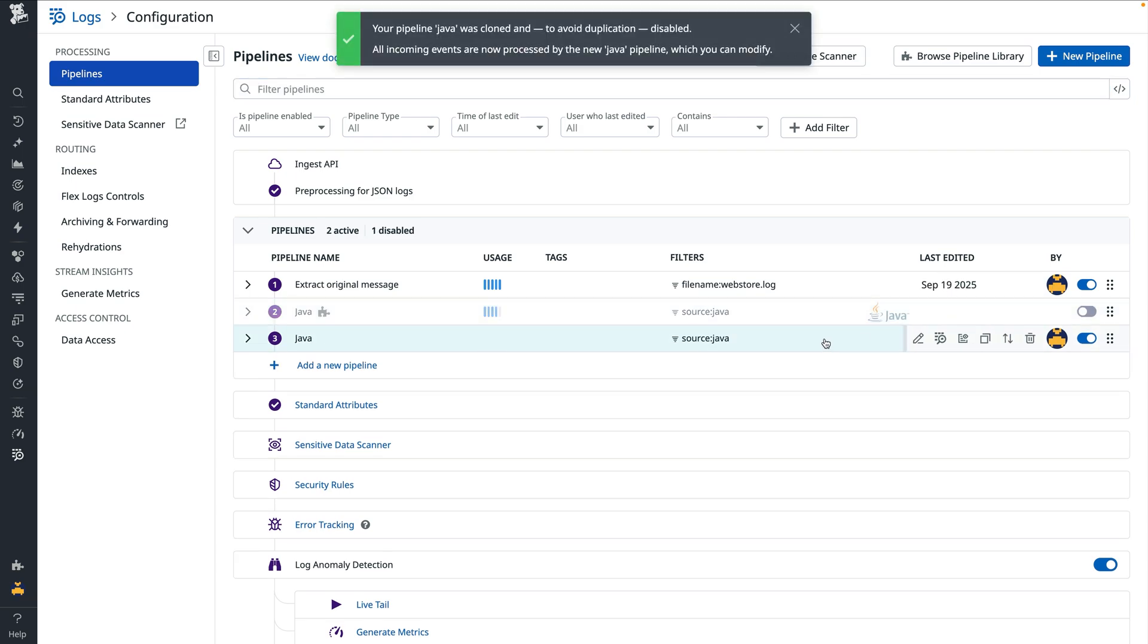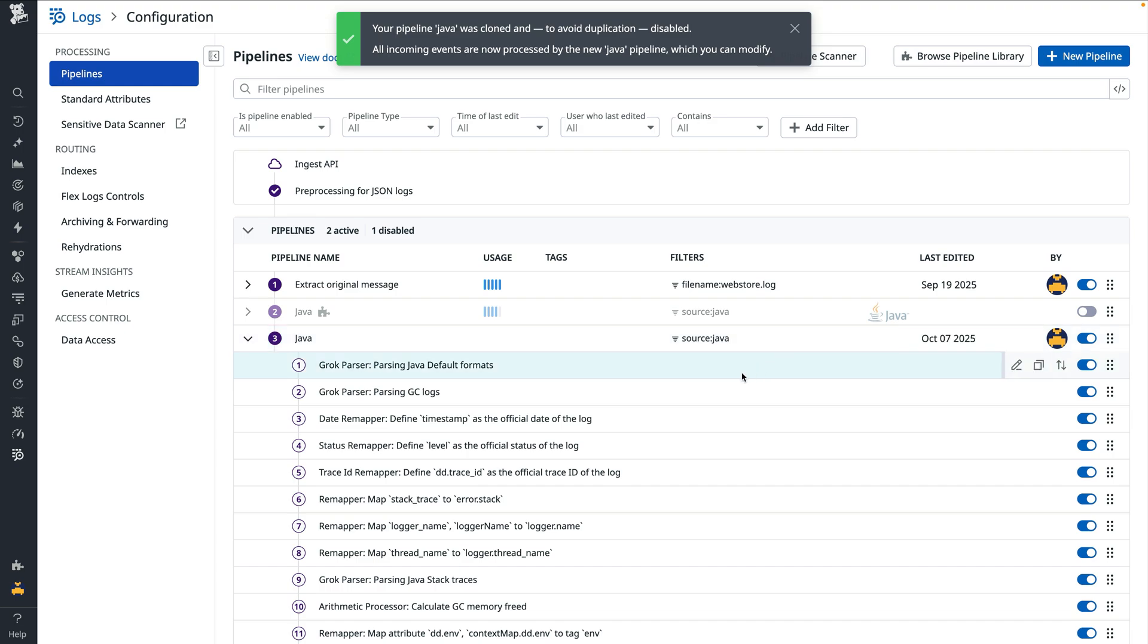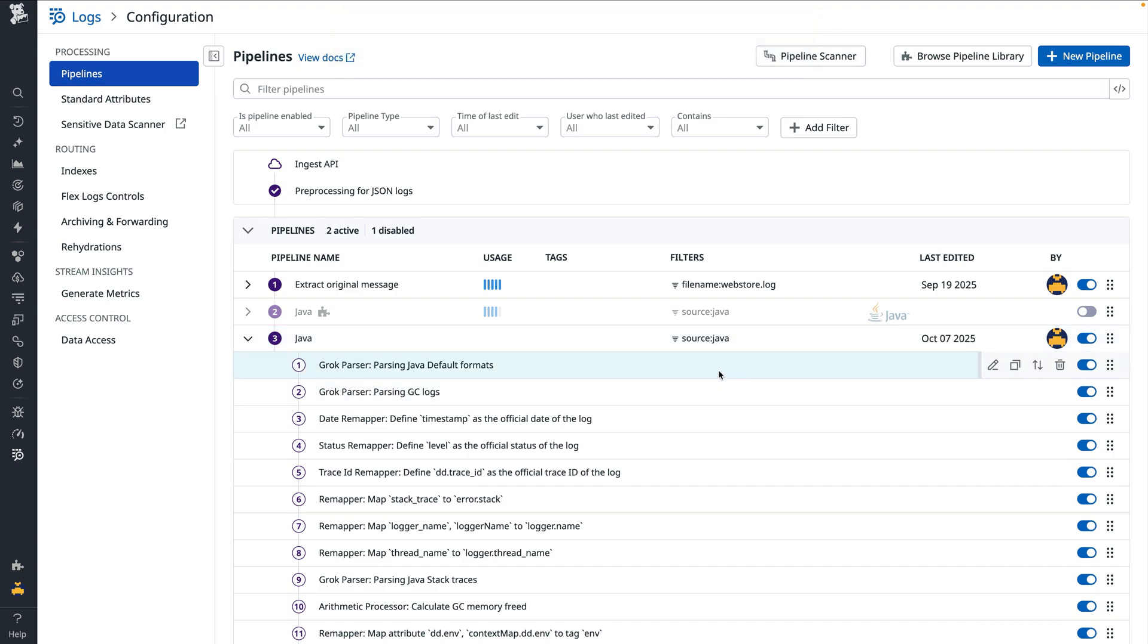When we clone a pipeline, Datadog creates an editable copy and disables the original. In the new copy, both the pipeline and its processors can be modified. In this case, we'll edit the first grok parser titled parsing Java default formats.